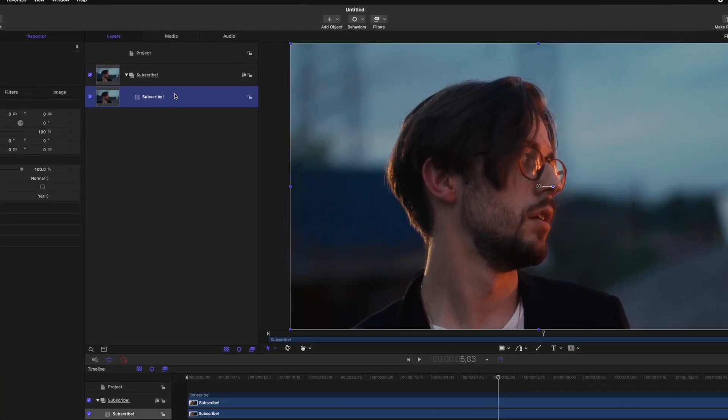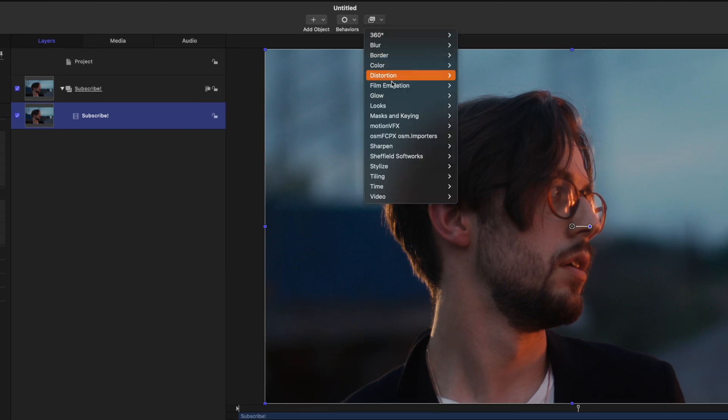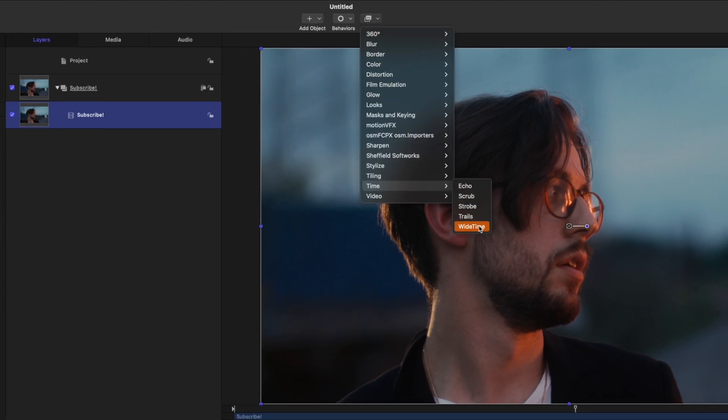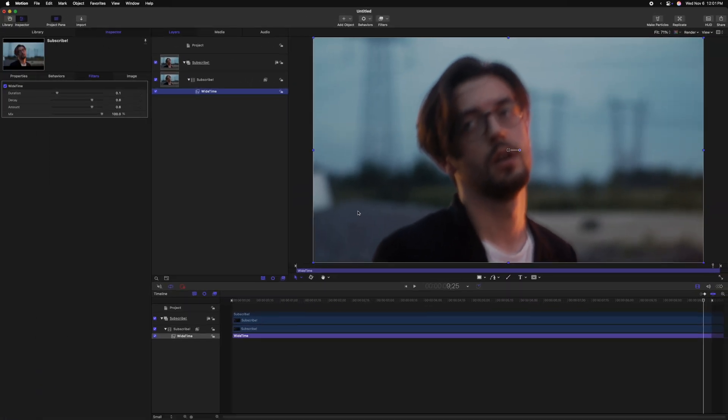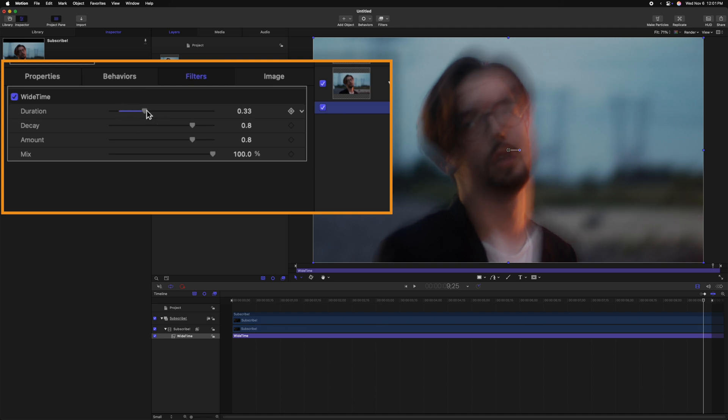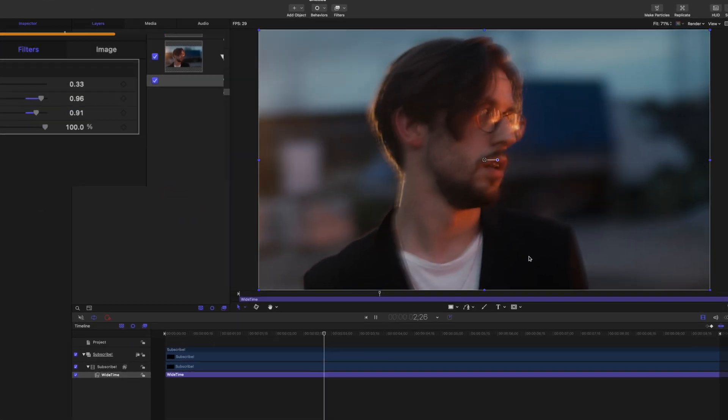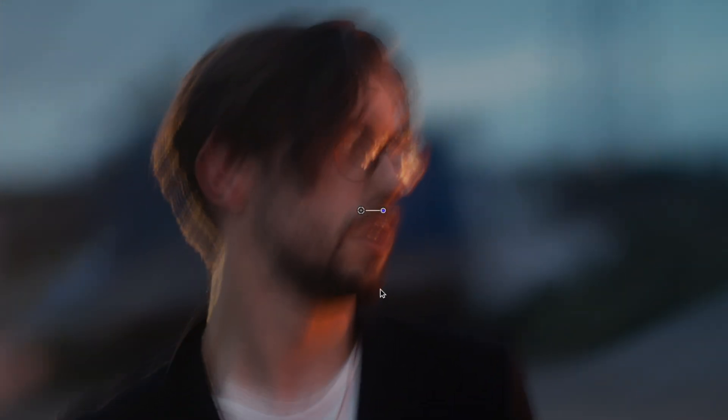To do so we'll select our footage, we'll go to filters, go down to time and we're going to select wide time. Immediately you can already start to see a difference; it almost looks like there's a bit of motion blur or something to this video. But what we can do is come on over to the left side and drag up stuff like the duration and decay and amount, and now pushing play we can see how this effect really changes how the shot feels.